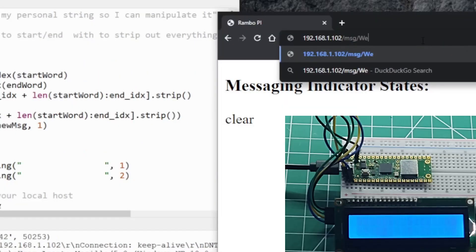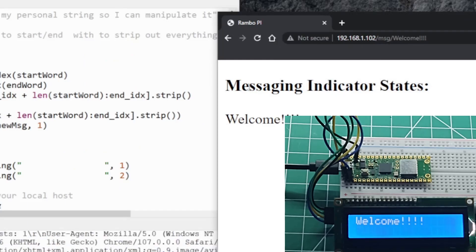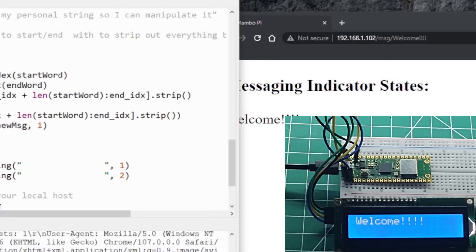So let's go ahead and type in welcome. And there we go, we have welcome. And when you look down at your LCD we got welcome as well.